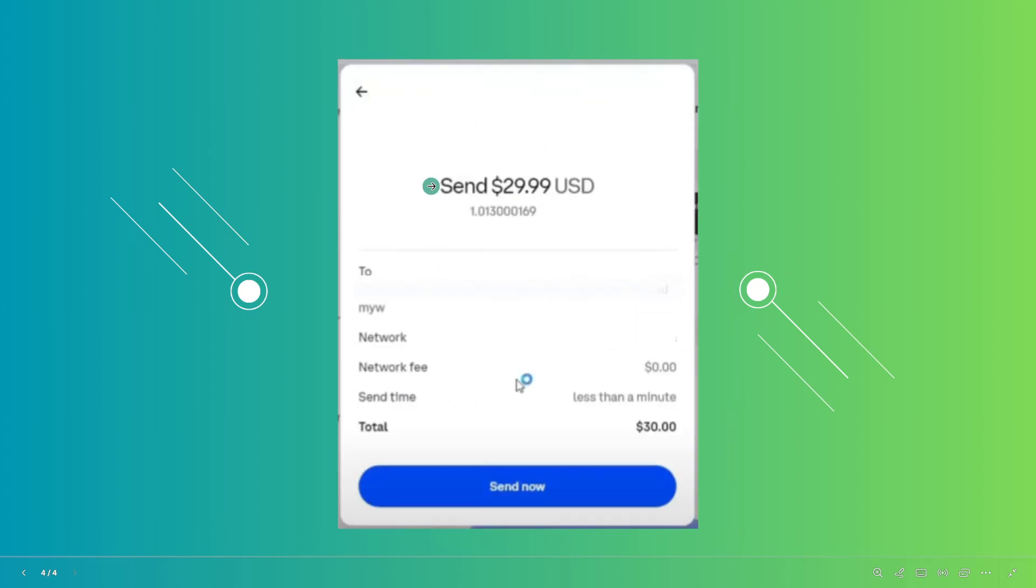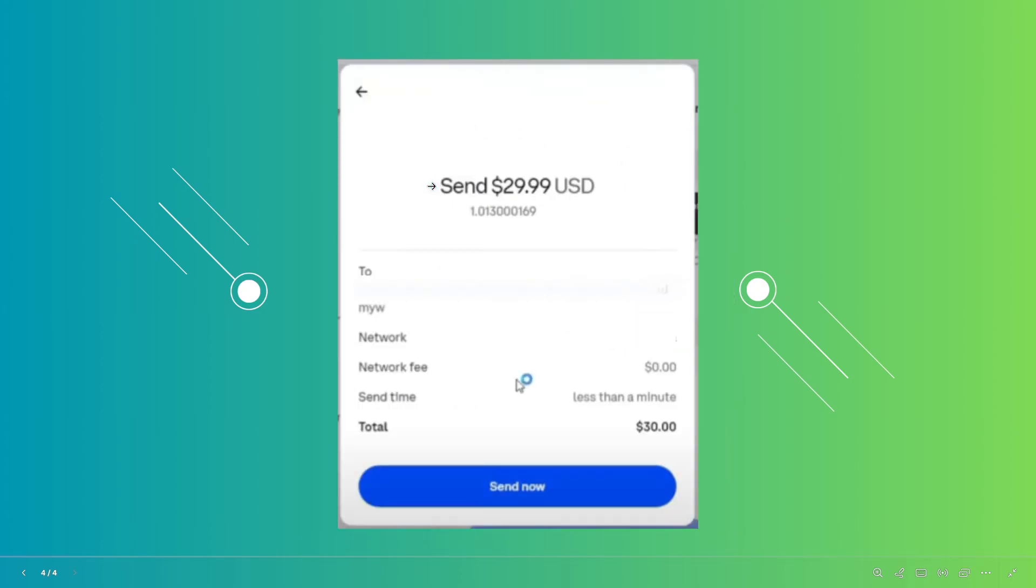From then you just need to verify a few things. That includes the amount that you want to send, the address, the network, the network fee, and the send time here. Go ahead and click on send now if you're sure, and just wait for your transaction to complete.